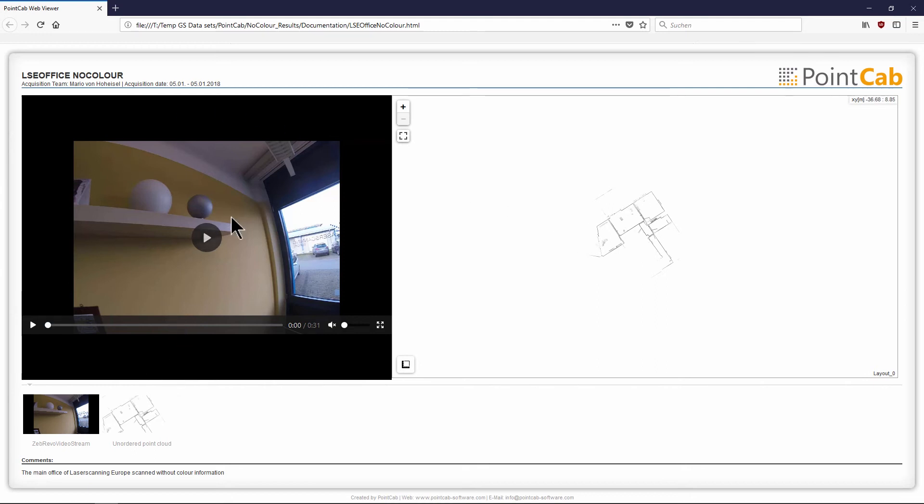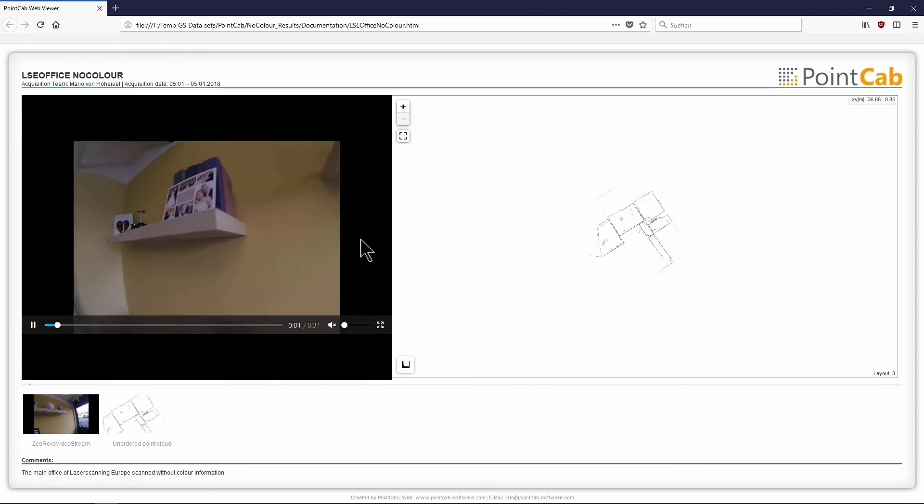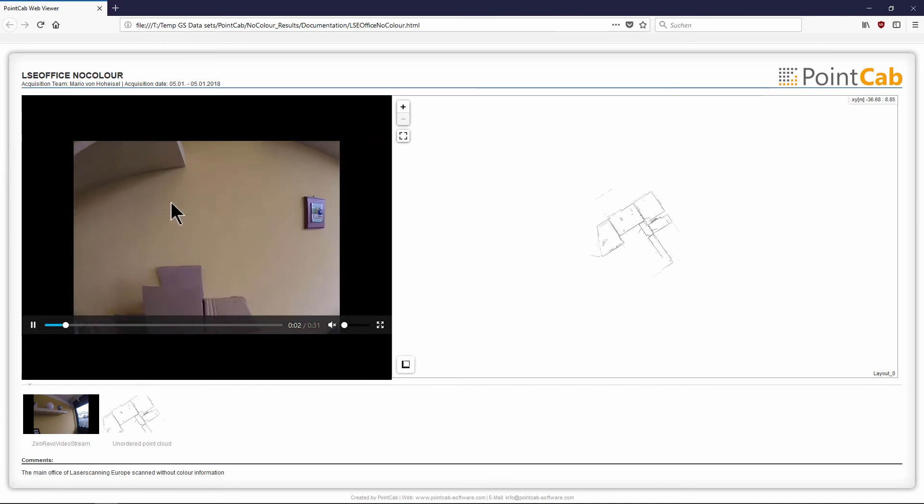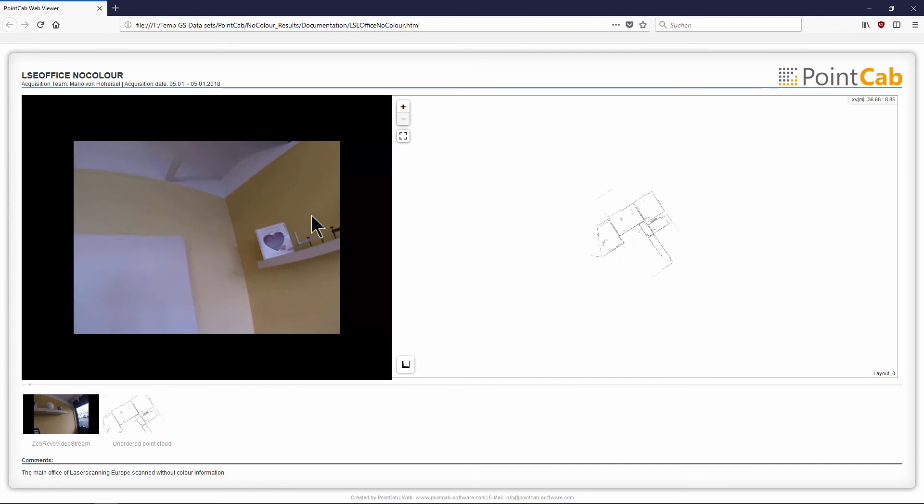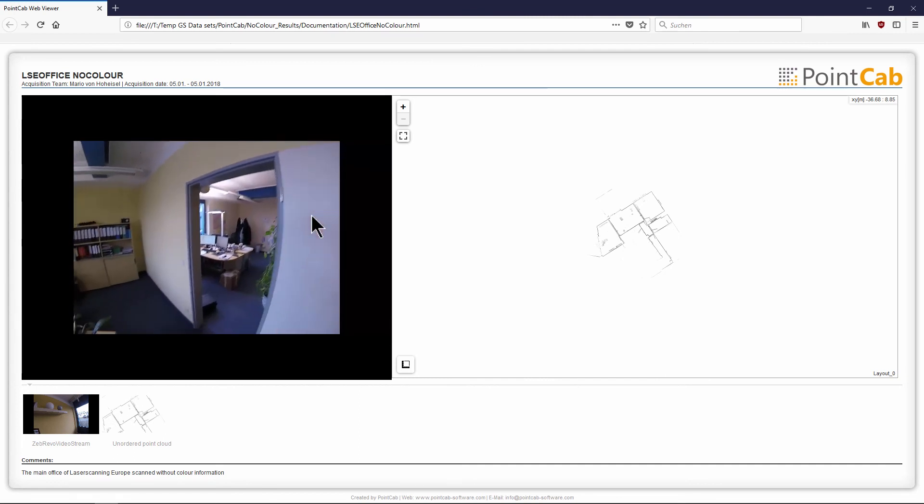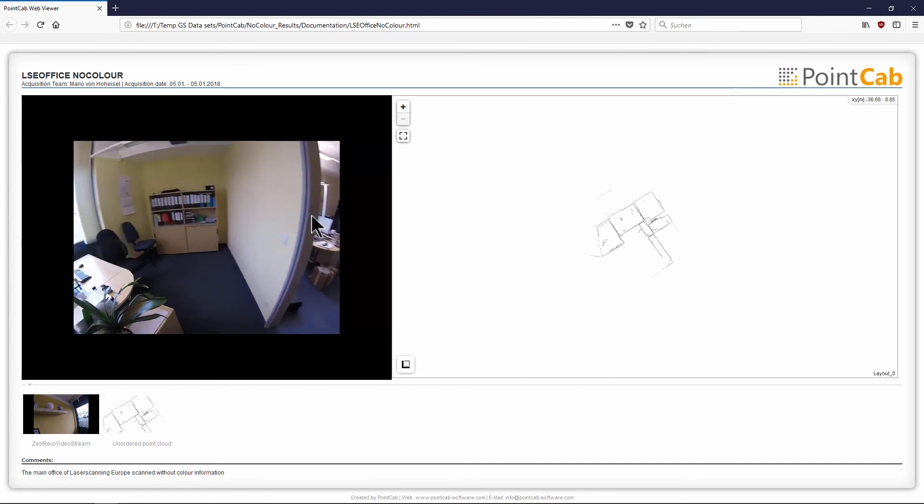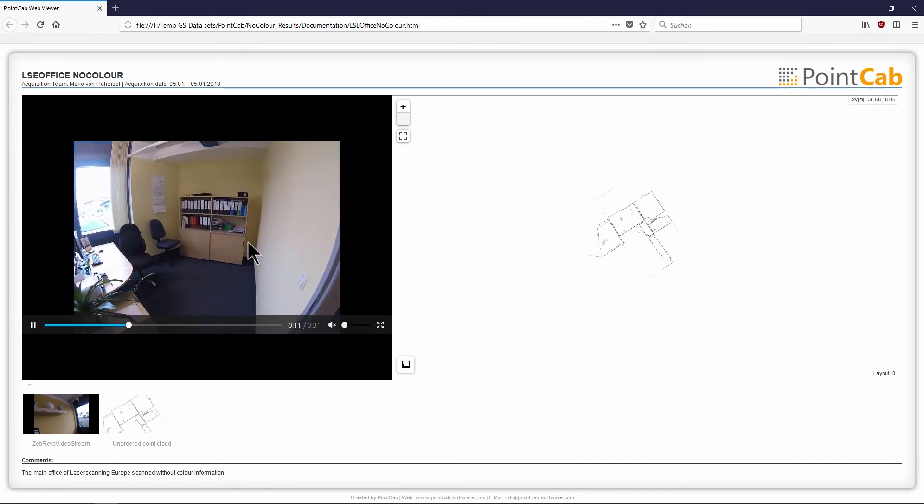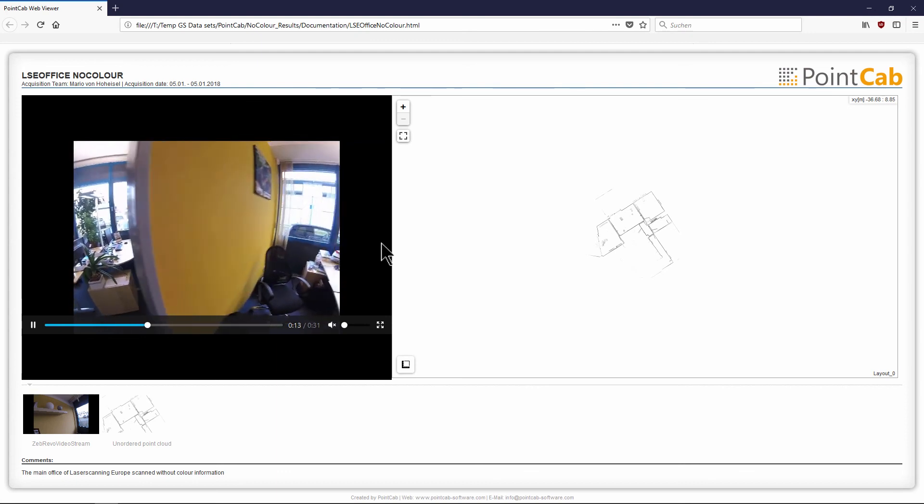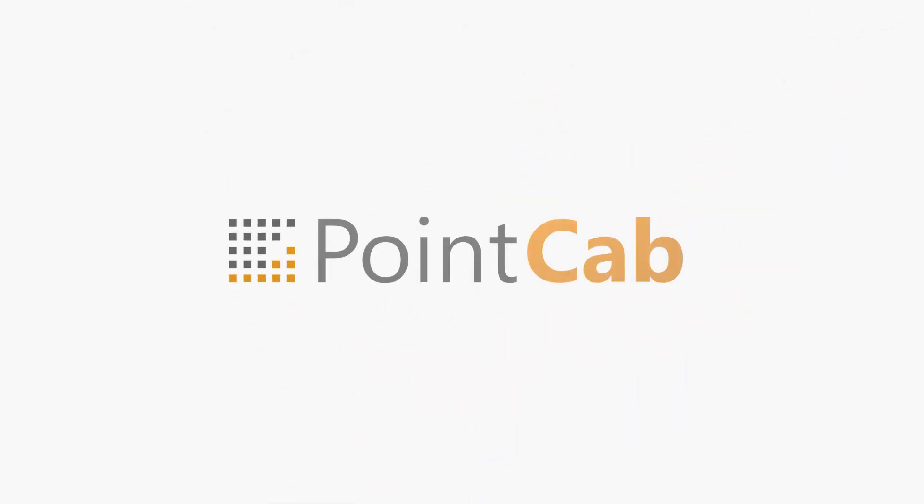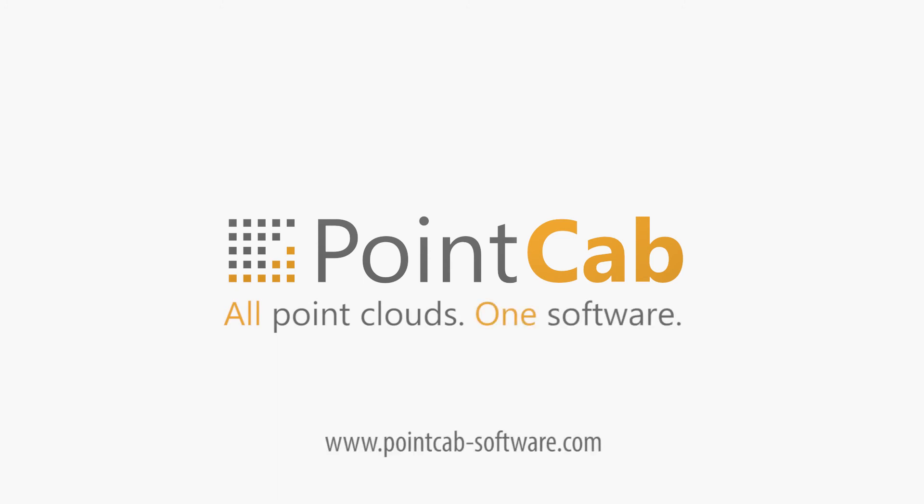These are the most important features in our new web export. All new features and functions will be shown in a more detailed tutorial video. PointCab: all point clouds, one software.